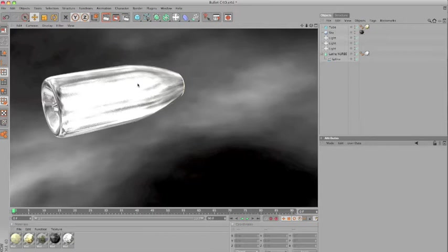Now, you might be aware that there are many tutorials covering bullet design for all applications. There's a product from Andrew Kramer called The Bullet, and he teaches how to create one in Blender, Max, and Cinema 4D.